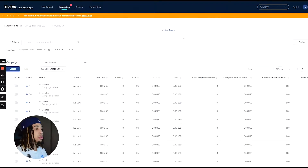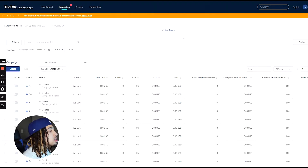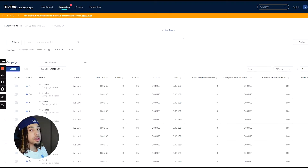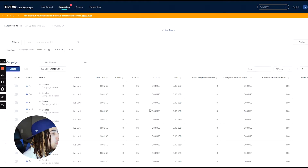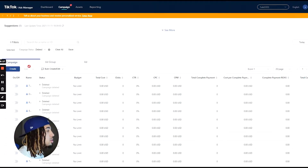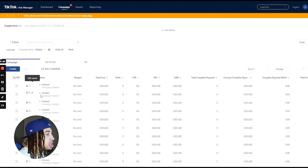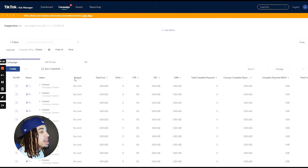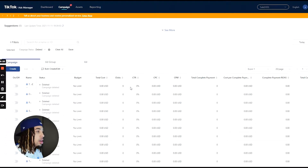Here we are inside my ad account and the columns are already set up. So we're just going to go through them very quickly and then I'm going to show you guys exactly how to set this up. The first thing we're going to have is the on/off switch for your ads and then the campaign name, status, budget, total cost, clicks, CTR, cost per click, and CPM.